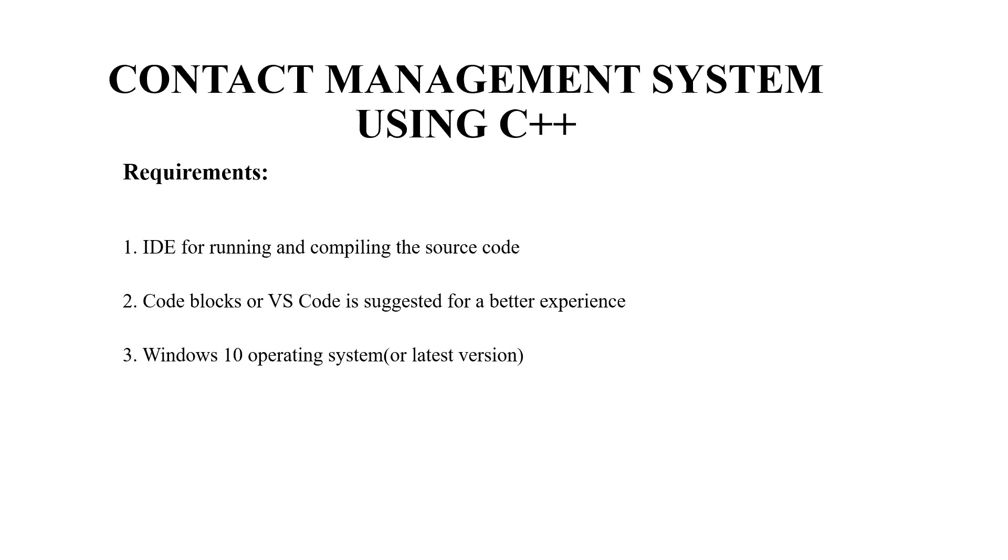We will be seeing the requirements of this project first. You will be requiring an IDE or an integrated development environment for running and compiling the source code. You will be requiring a text editor to write your code and run it as well. So you may use any text editor as per your choice but the recommended ones are code blocks or VS code.